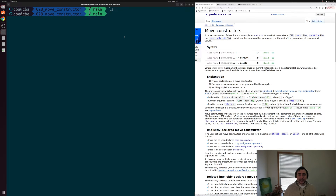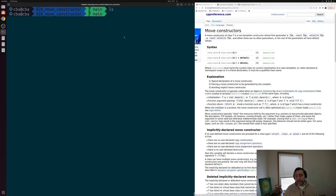Hey everyone, I'm Nick, and this is C++ from Scratch. In this episode of the series, we're going to be talking about the basics of move constructors and how we can define our own in our structs and our classes.